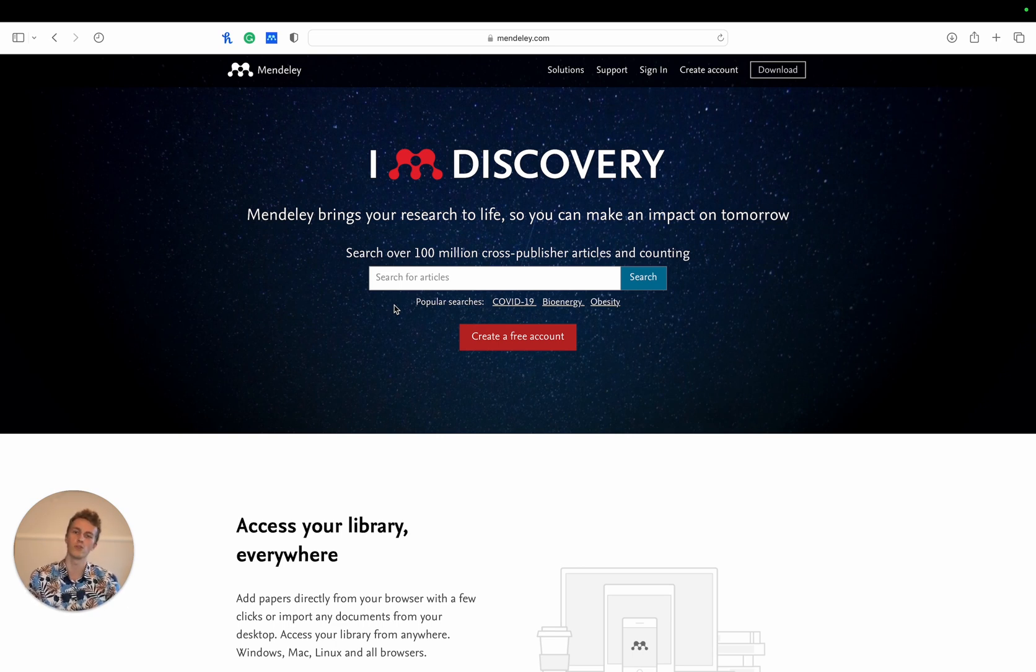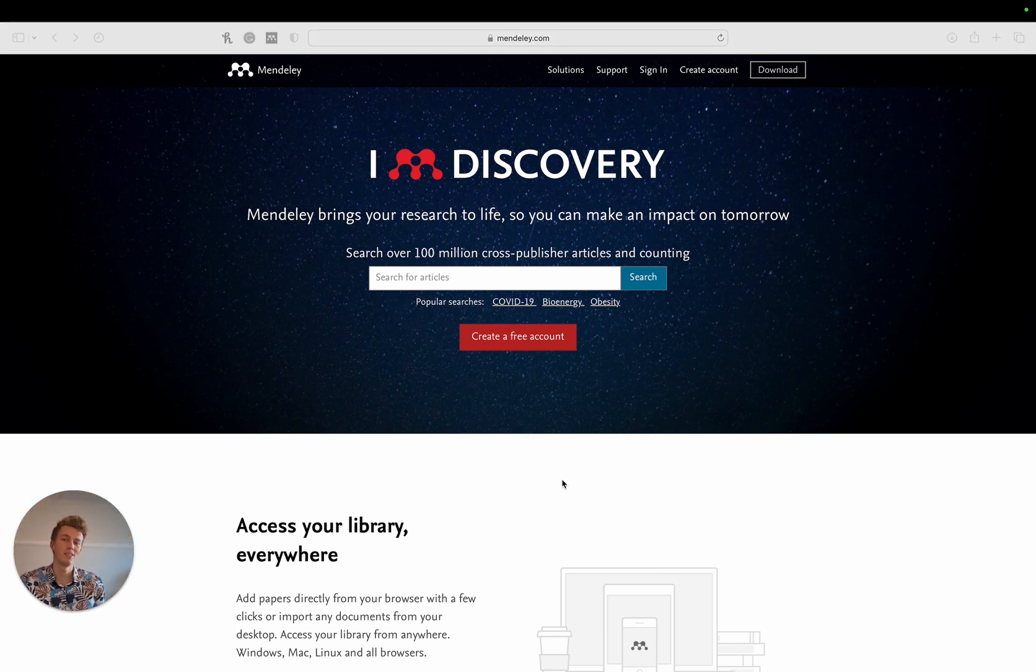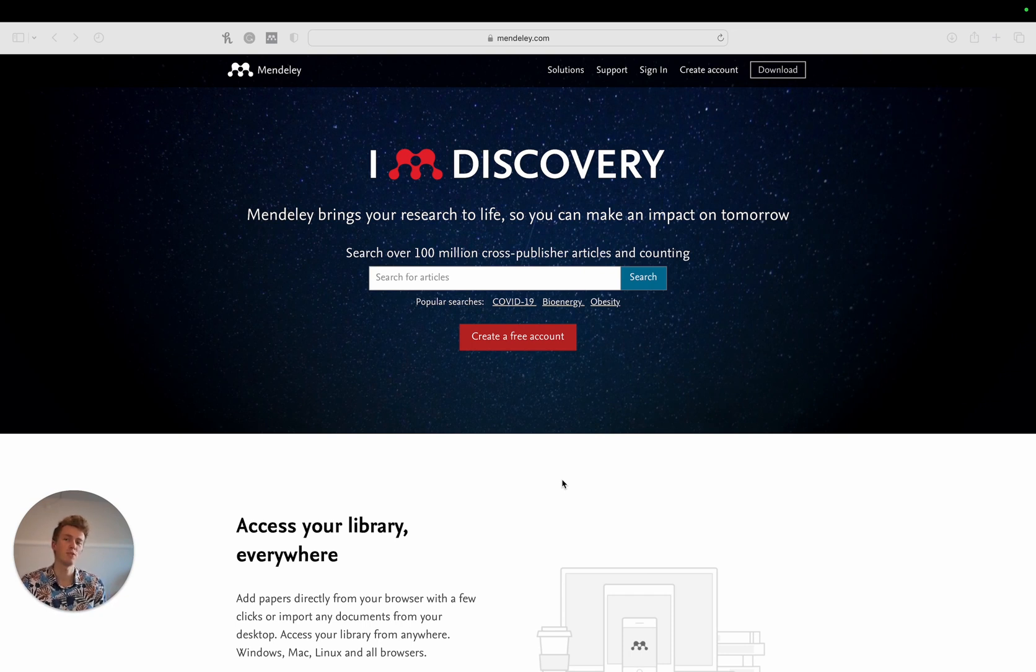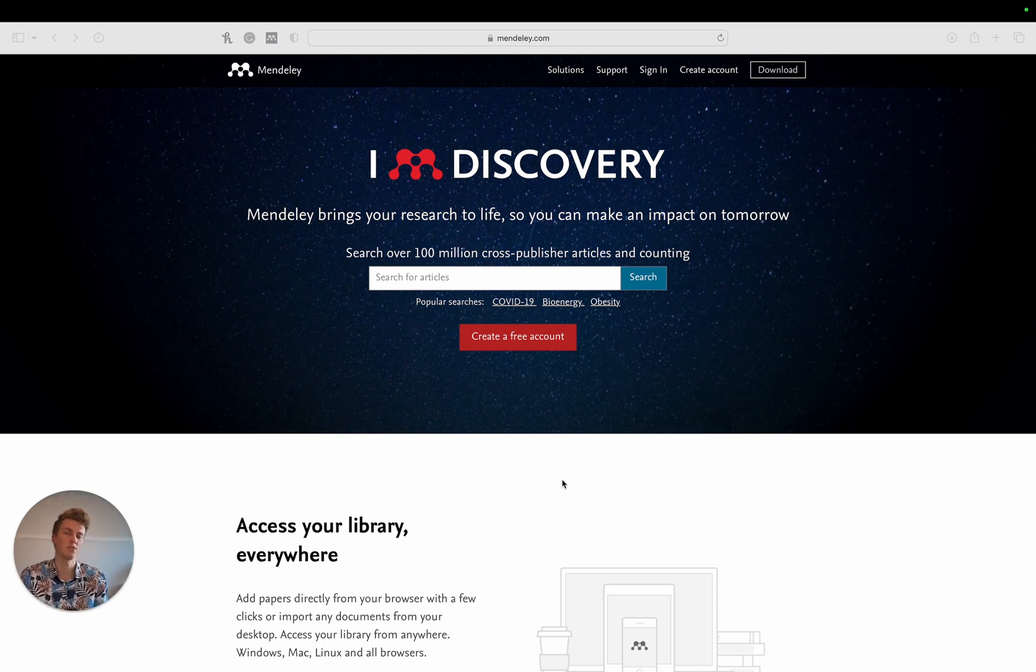Overleaf also has Zotero integration which is a similar reference manager to Mendeley. I simply choose Mendeley because it provides two gigabytes of free cloud storage where Zotero only provides 300 megabytes, and on top of that Mendeley has both a desktop app and a Safari extension whereas Zotero only has a web extension.